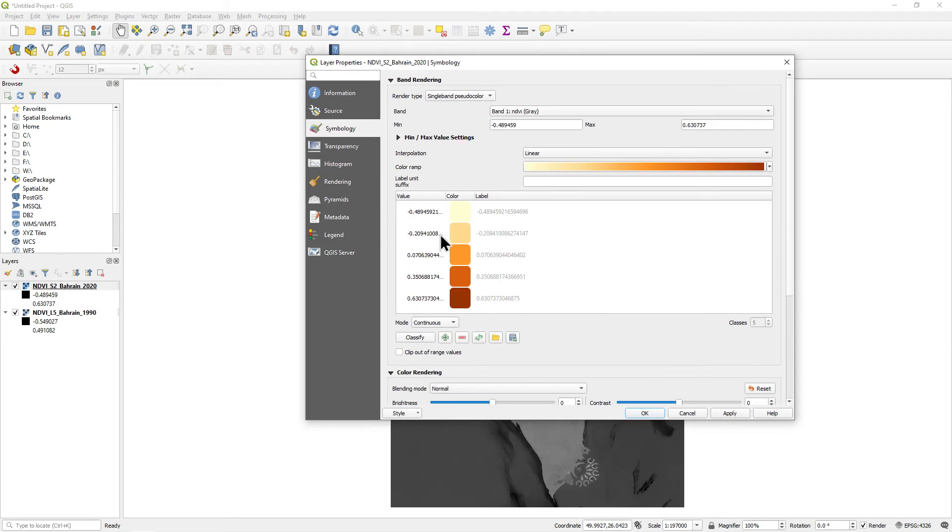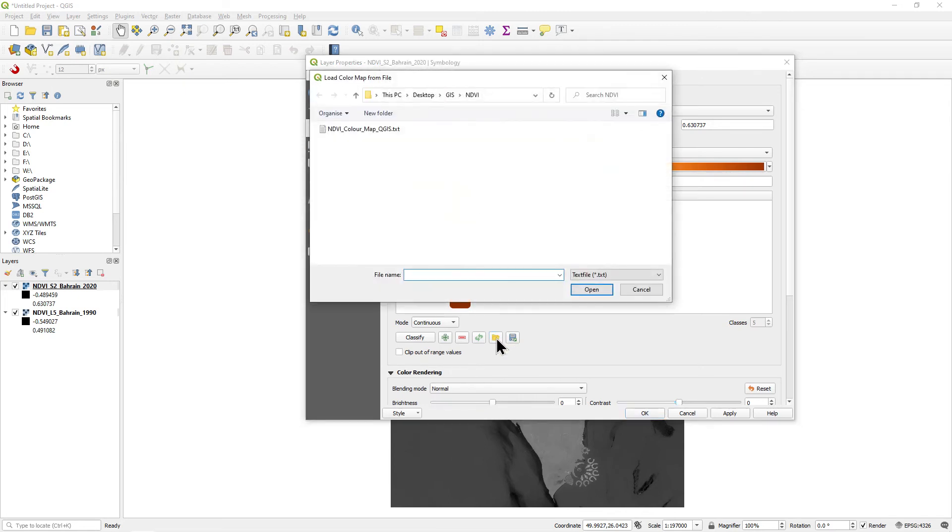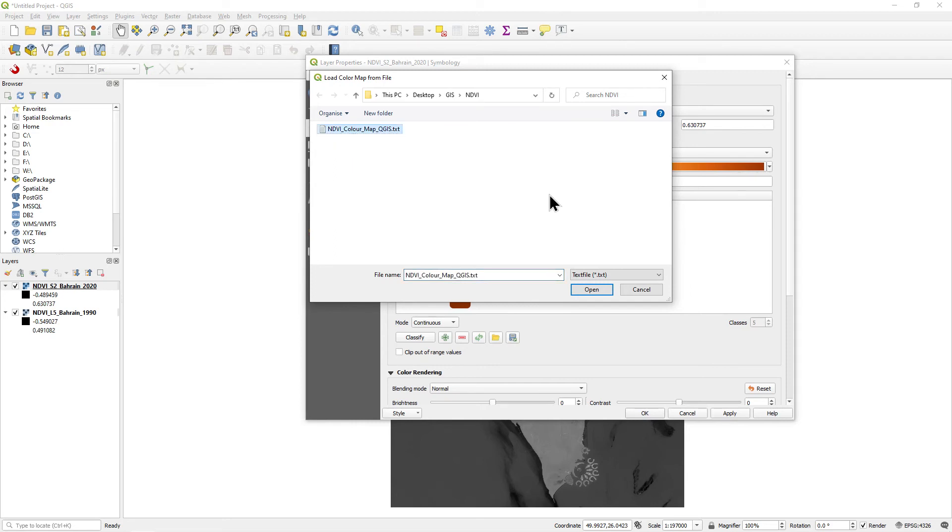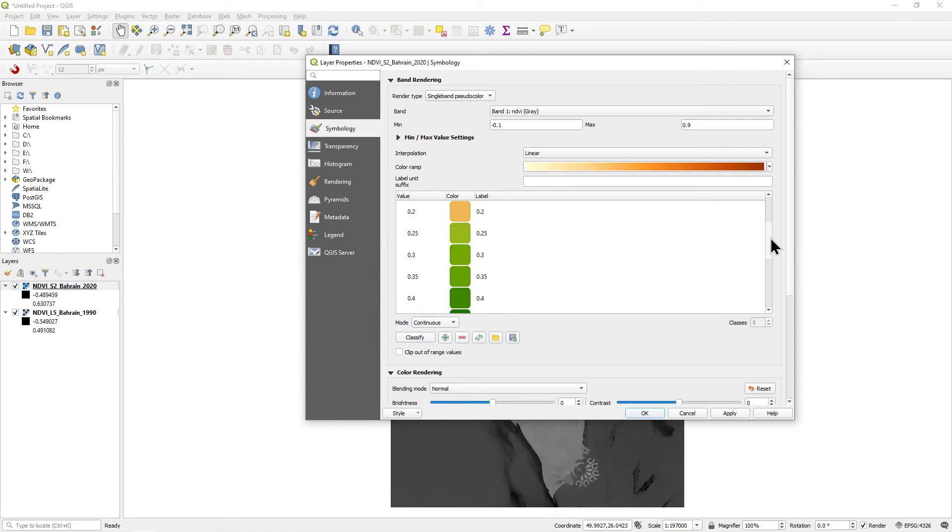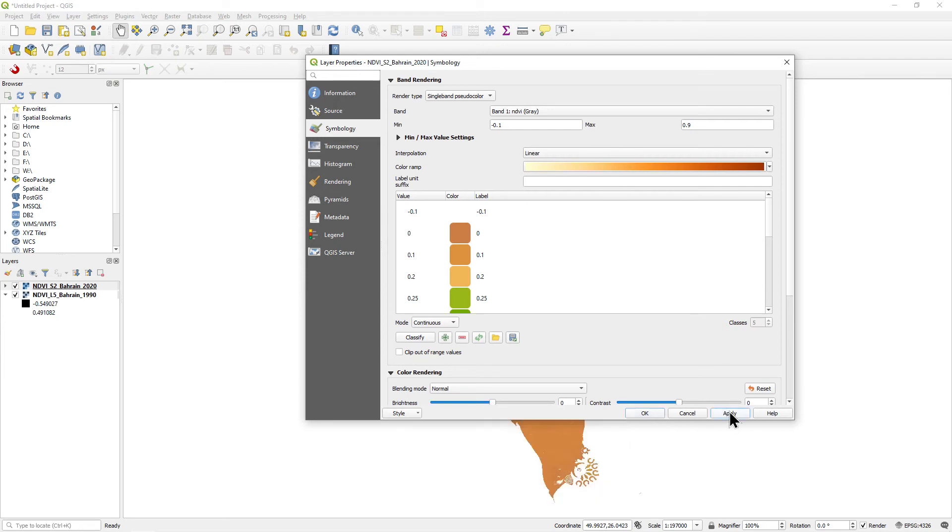Underneath the different colors, click the Load ColorMap button. Find your NDVI ColorMap QGIS text file and click Open. And then if you browse through the colors, you can see it uses the same color scheme as Google Earth Engine. Then click Apply and OK.